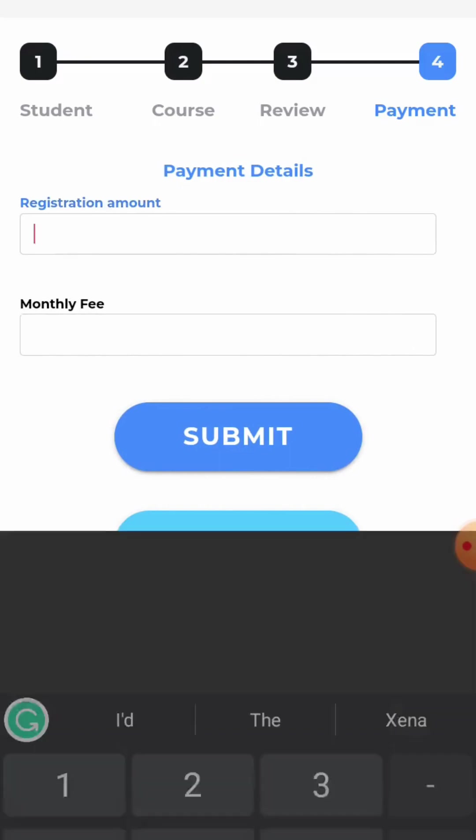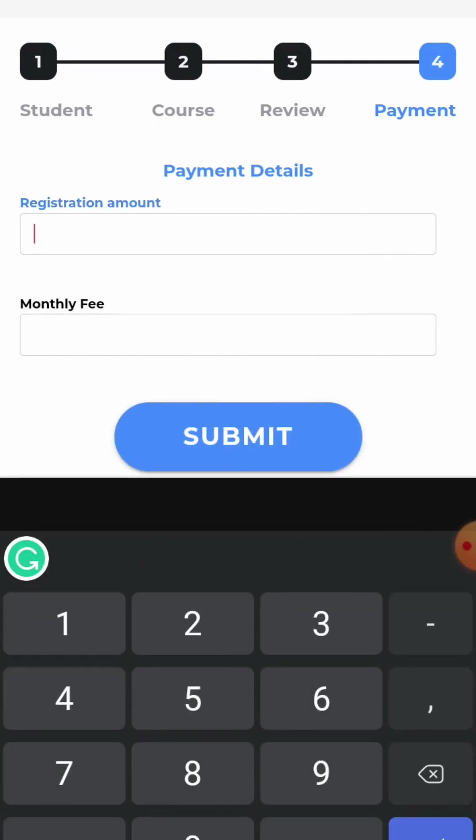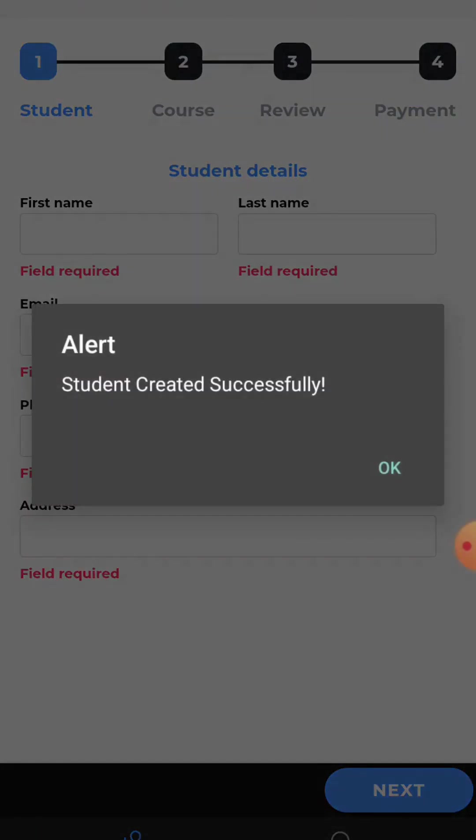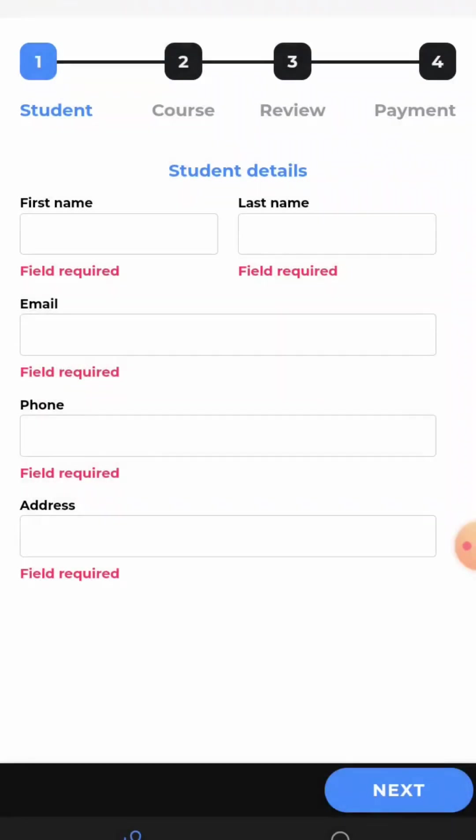Enter the registration amount and the monthly fee. Now, click submit. Here you can see a pop-up which says student created successfully. Click on okay.